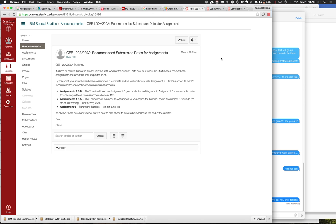Assignments 4 and 5 also work together — it's the notion of building a community and commons, like a student center for the School of Engineering. In 4 you design the basic building layout, and in 5 you put a structure inside it. A reasonable timeframe is about two weeks for those.